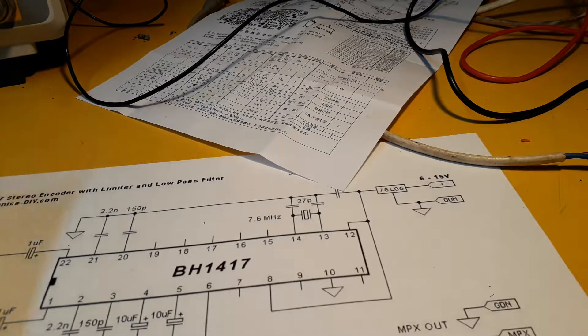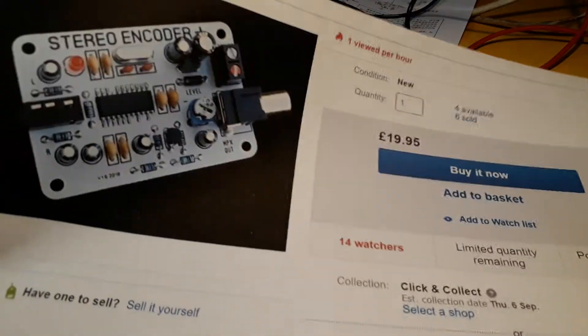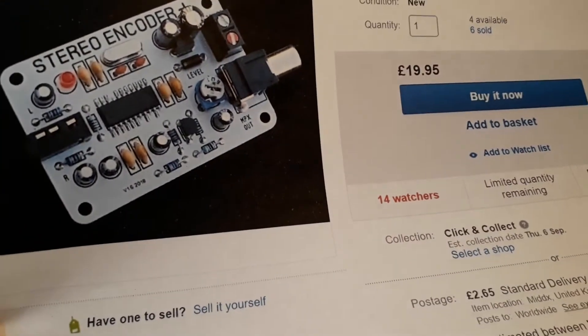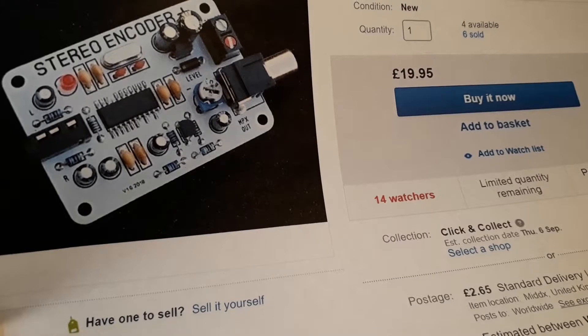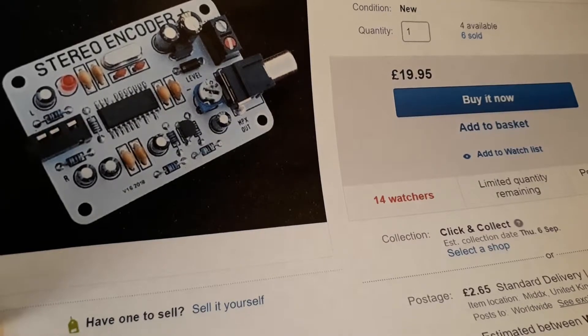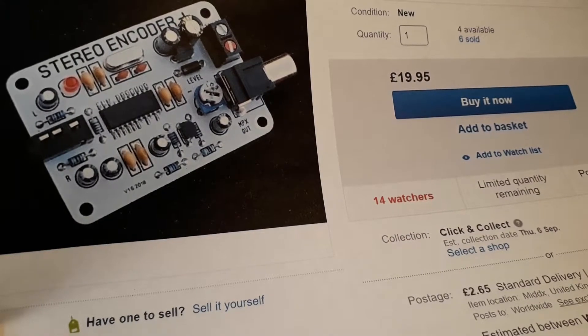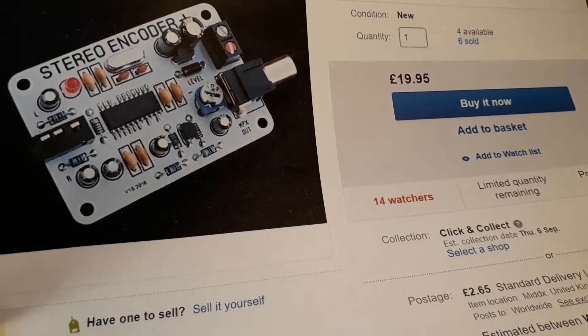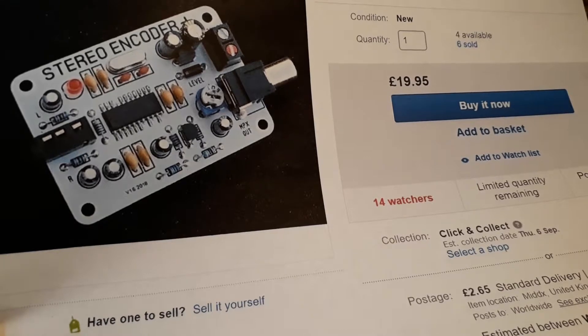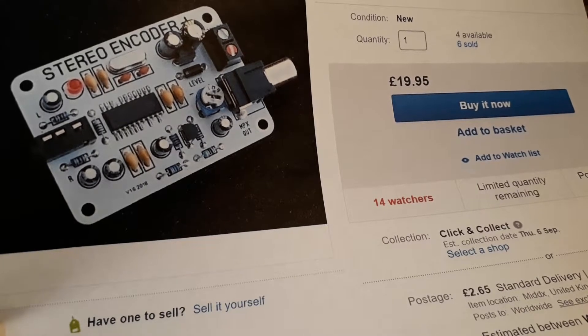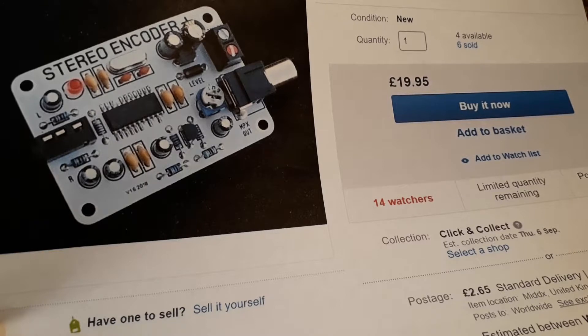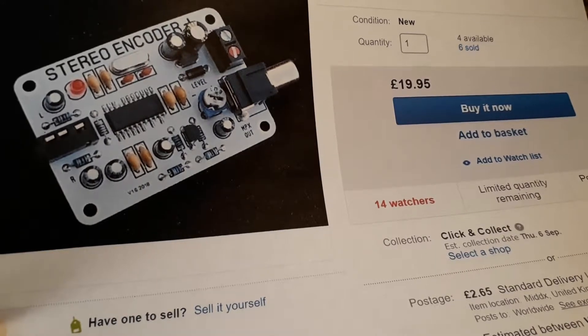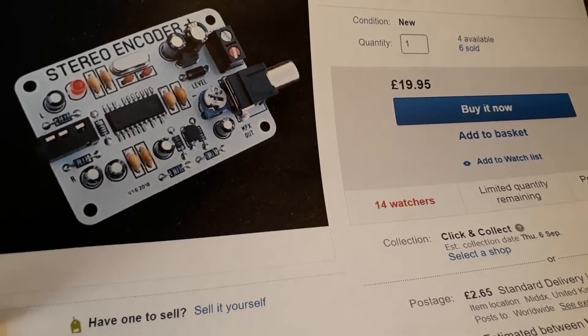I did a search on eBay for stereo decoder and I came up with this, a nice little board, 20 quid plus two pounds 65 postage. I thought maybe I can find a circuit on Google and build a circuit board myself.